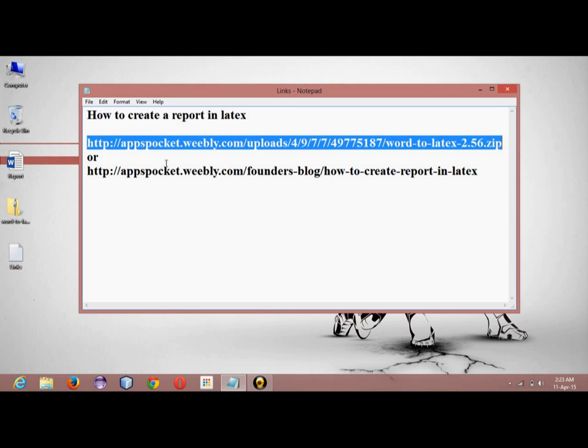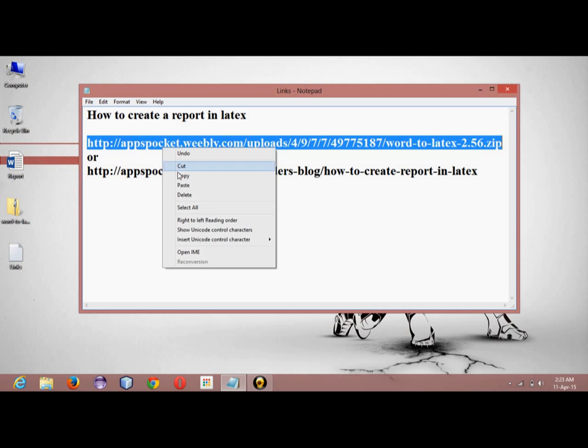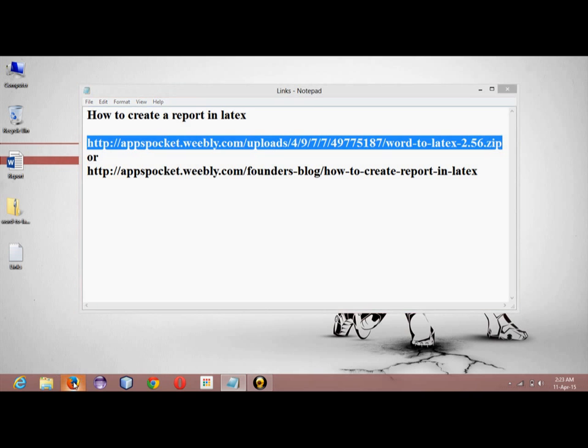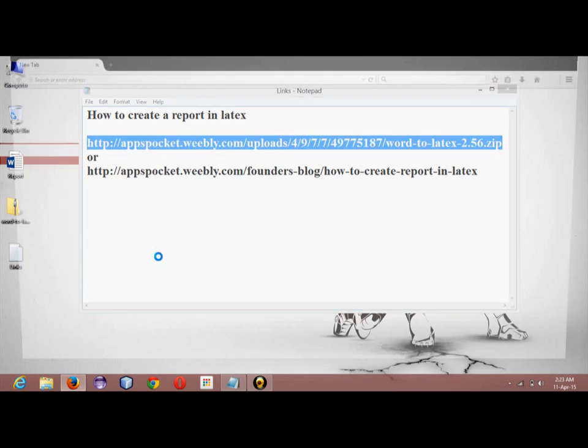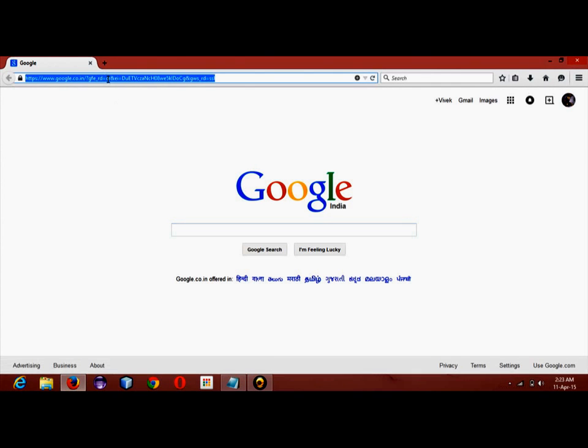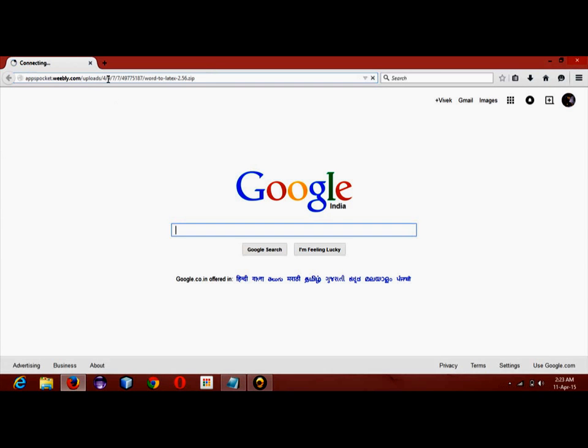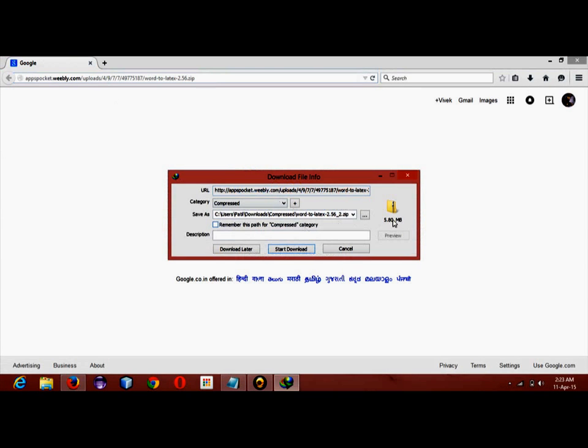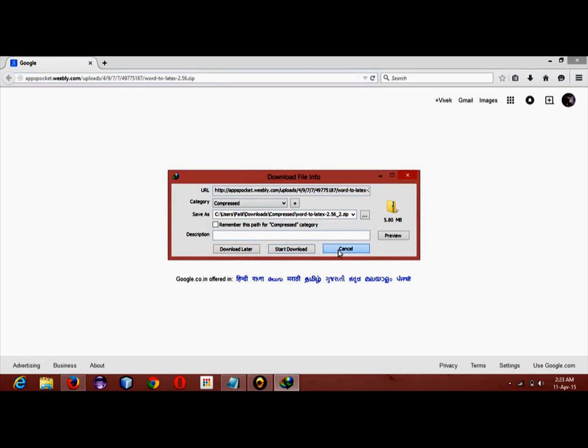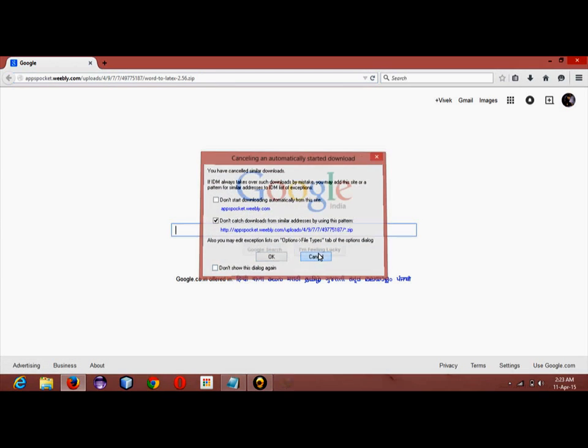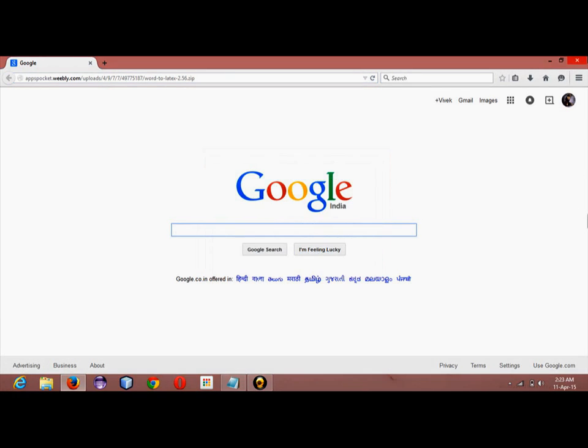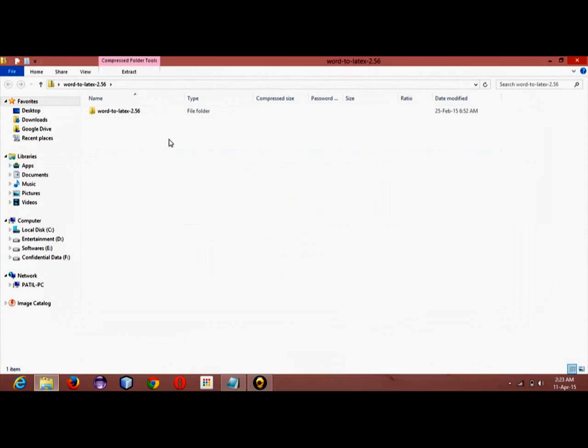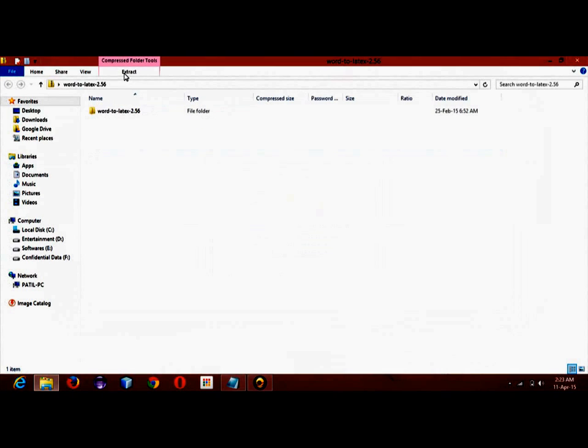I am copying the first link. We will first download this software. You can download it, it is just a 5MB software. I have already downloaded it, it is on my desktop, so I will just extract it.